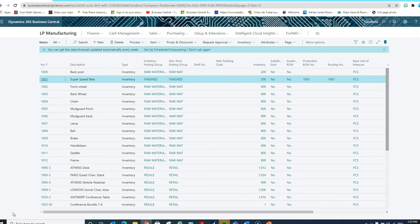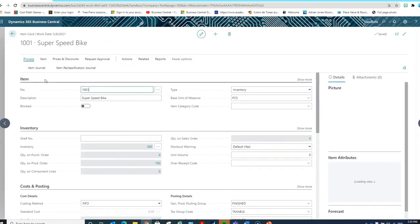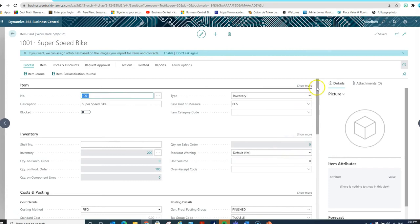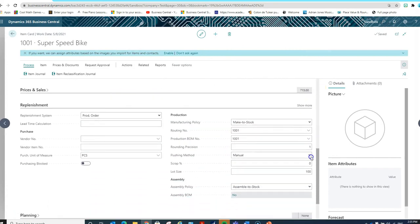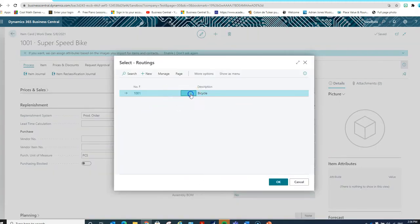The costs in the production order are going to be determined by the production BOM and the routing assigned to the finished good item on the item master card. Let's open here the master card for Super Speed Bike — this is the one that we're going to produce for our example. I can see that down here on the Replenishment FastTab, we have a routing and a production BOM assigned to this item, which is replenished by production order.